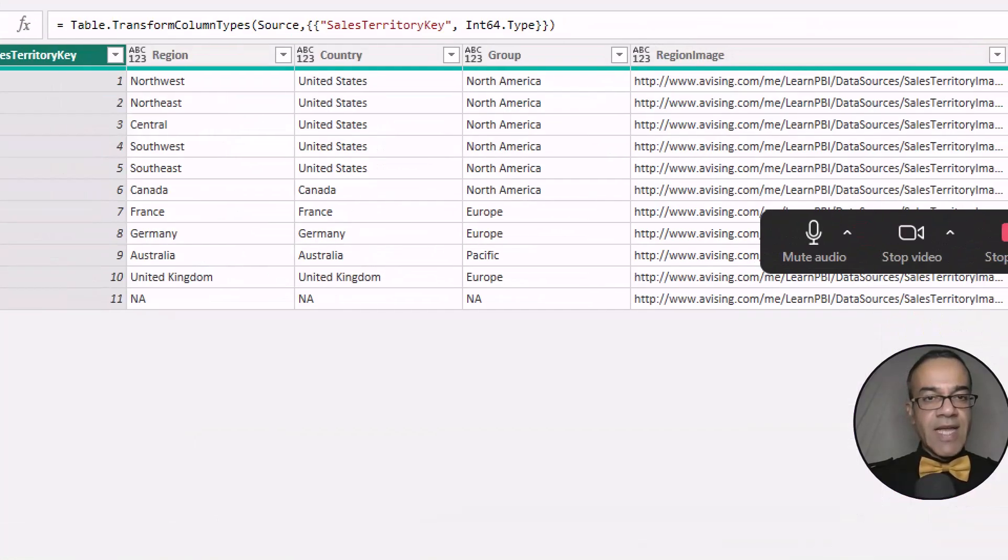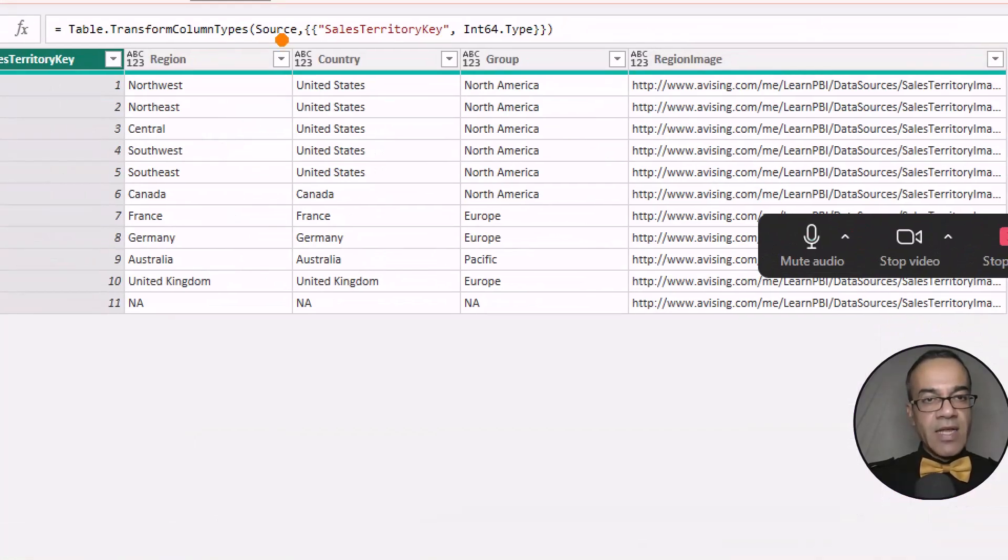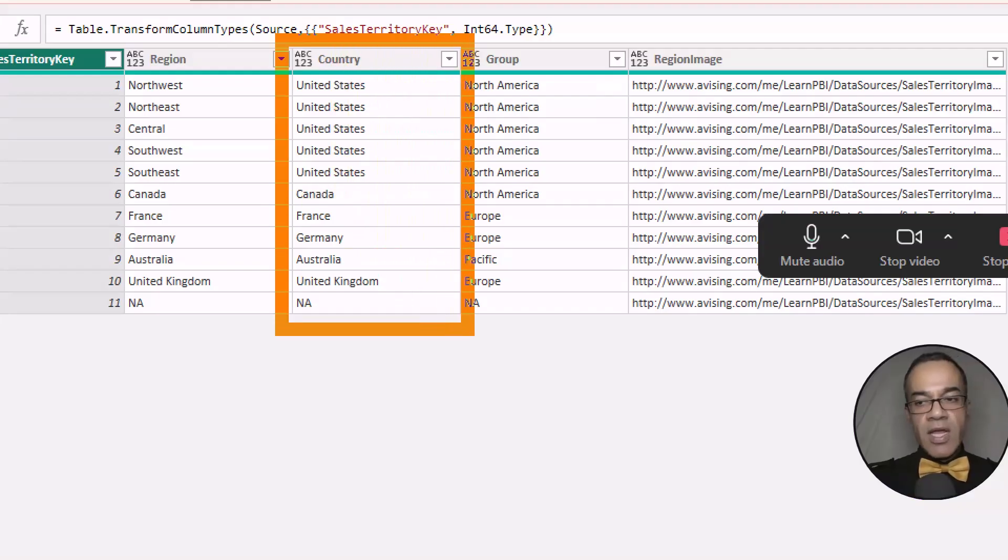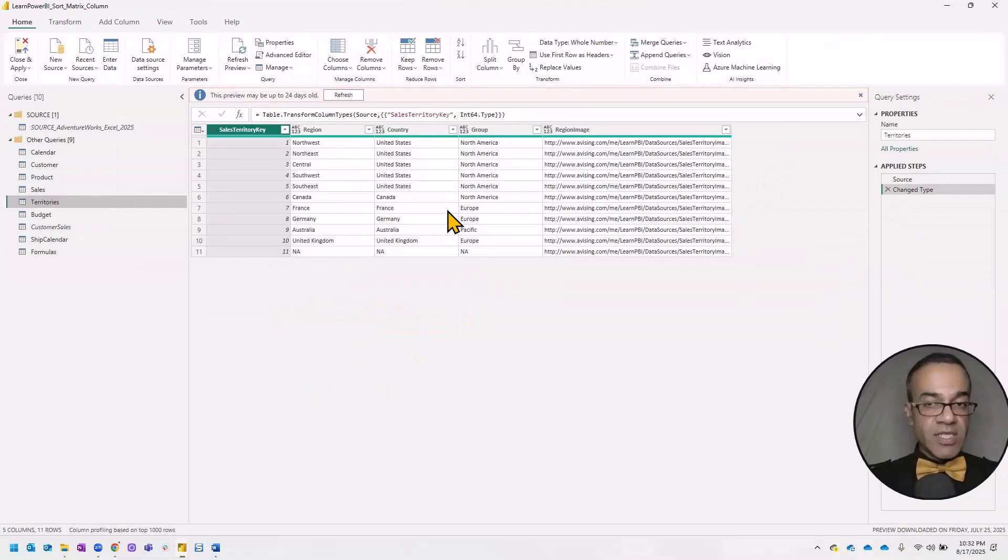So the table that we're concerned with is territories. And you can see this has the country name over here. And we just need to specify a custom sort order.